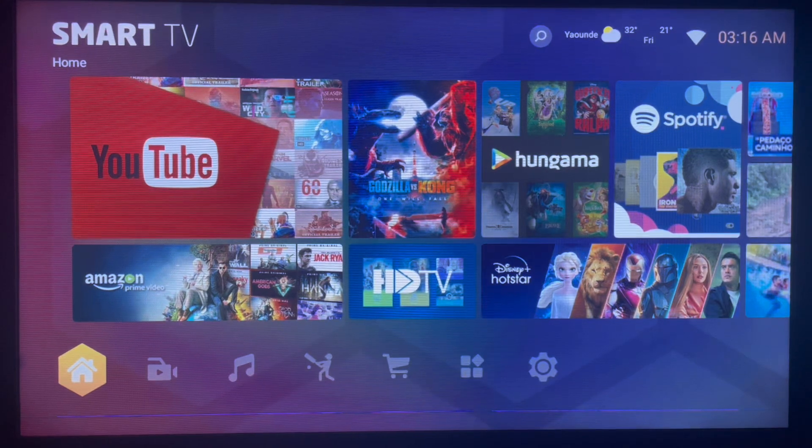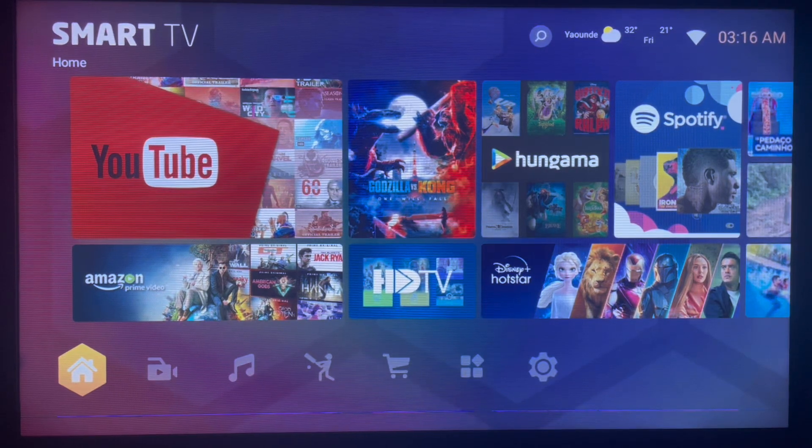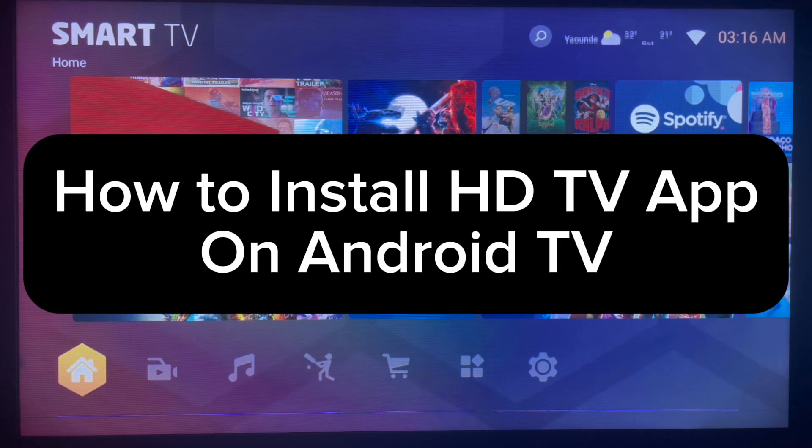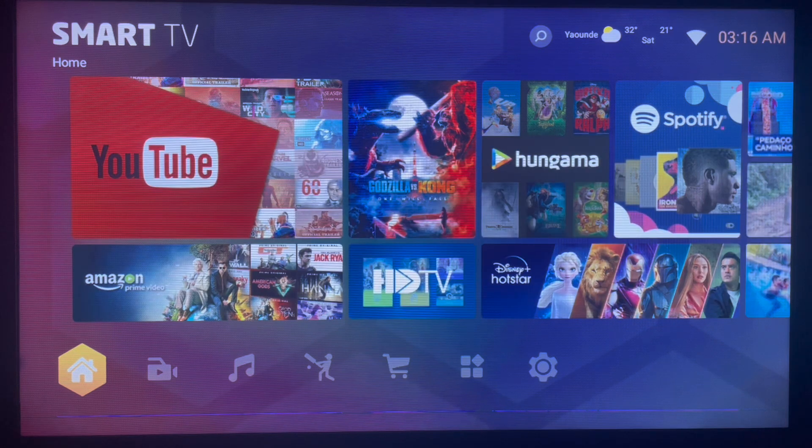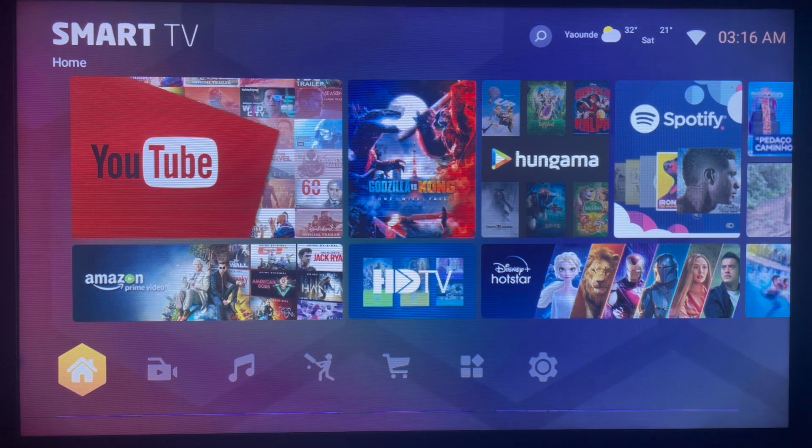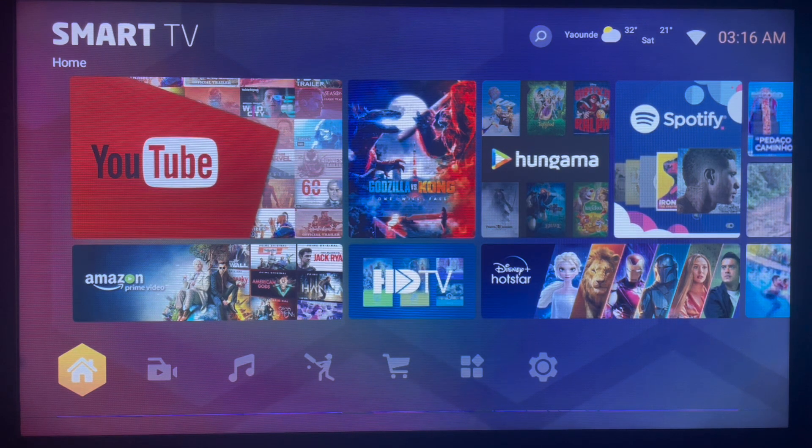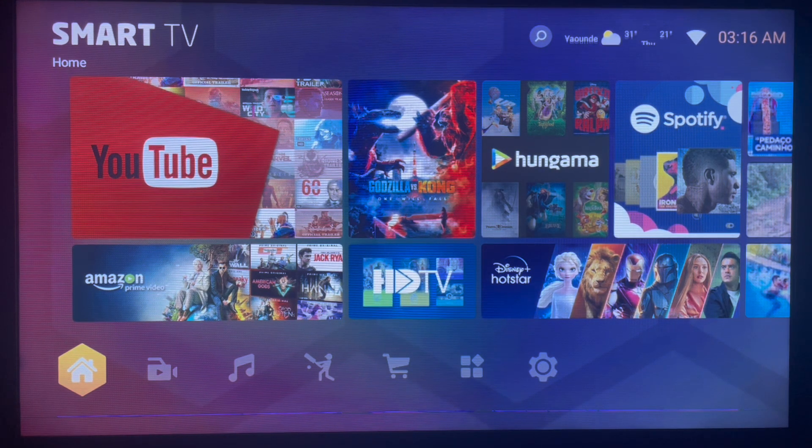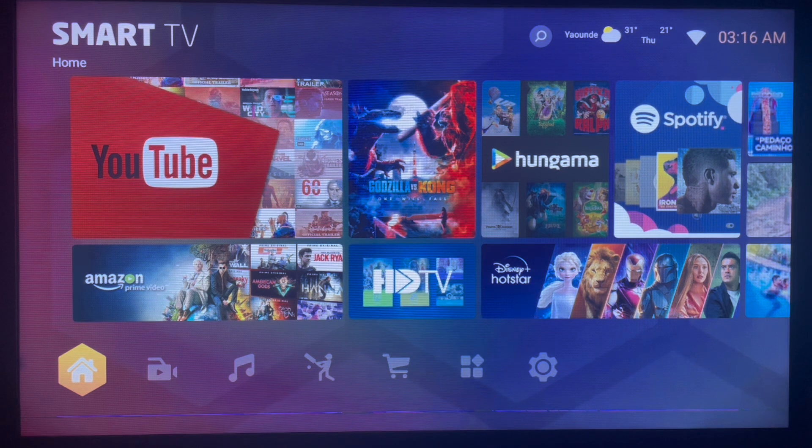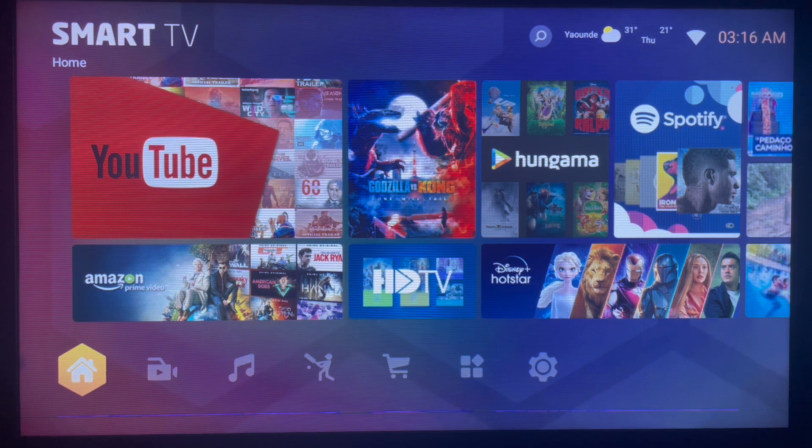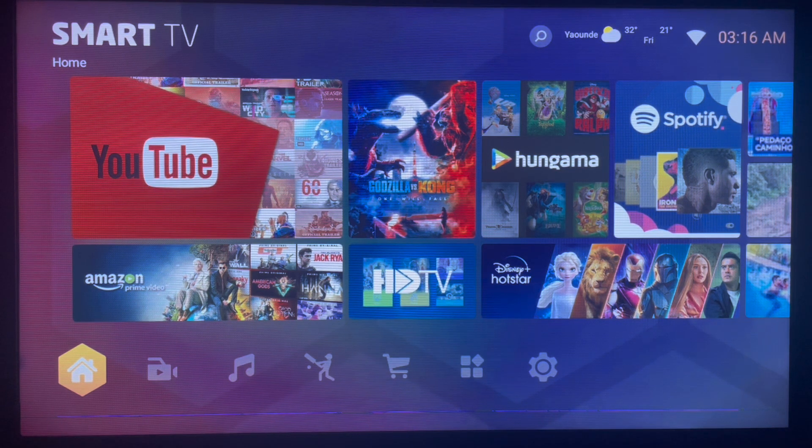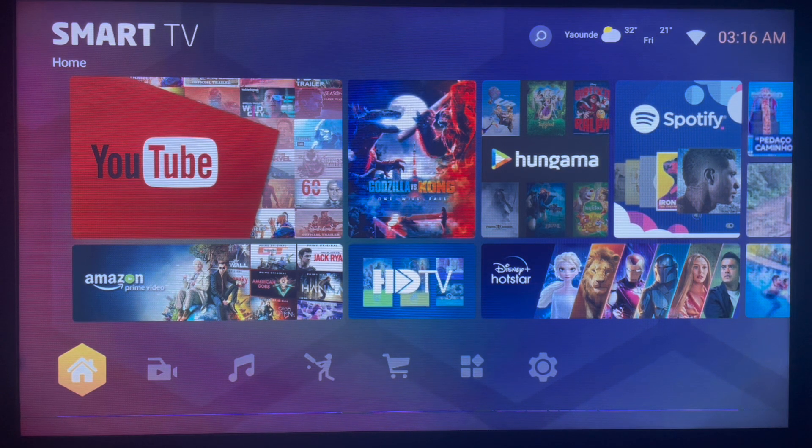In this video I'm about to show you the easiest way to install HD TV Ultimate application to your Smart TV or Android TV. Yes, there are many other ways to install applications, but this is the easiest. So I recommend you watch right up to the end of the video to learn it, and subscribe to the YouTube channel if you find the video helpful.